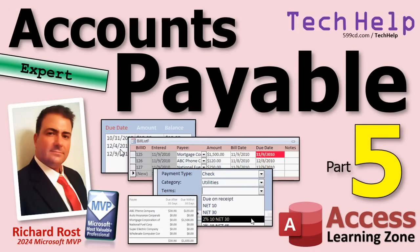Welcome to another tech help video brought to you by AccessLearningZone.com. I'm your instructor, Richard Rost. Today is part five of my accounts payable series. If you haven't watched parts one through four yet, go watch those. You'll find links down below and then come on back.